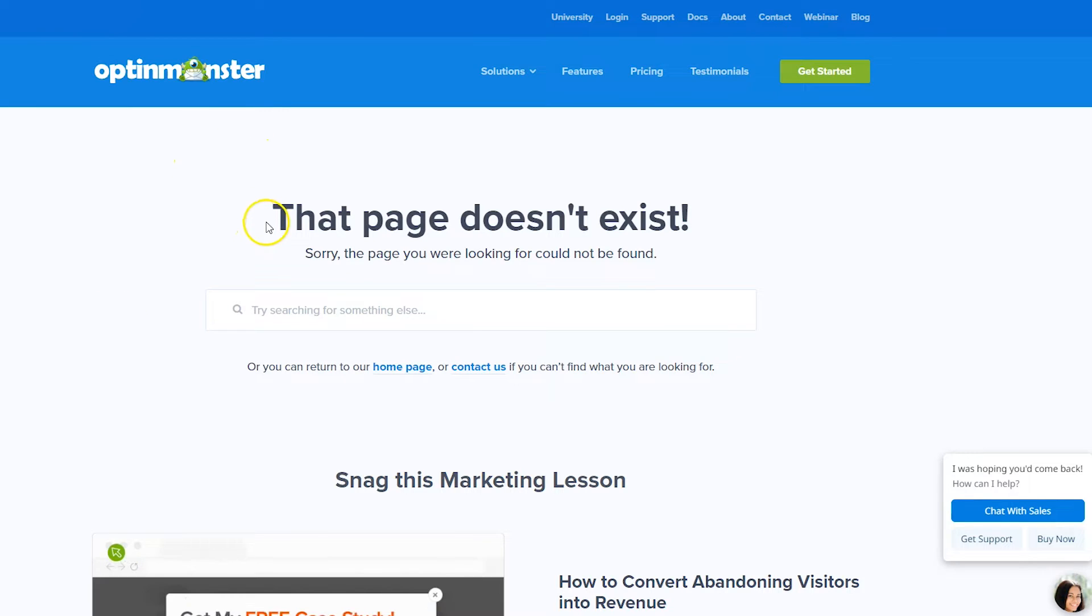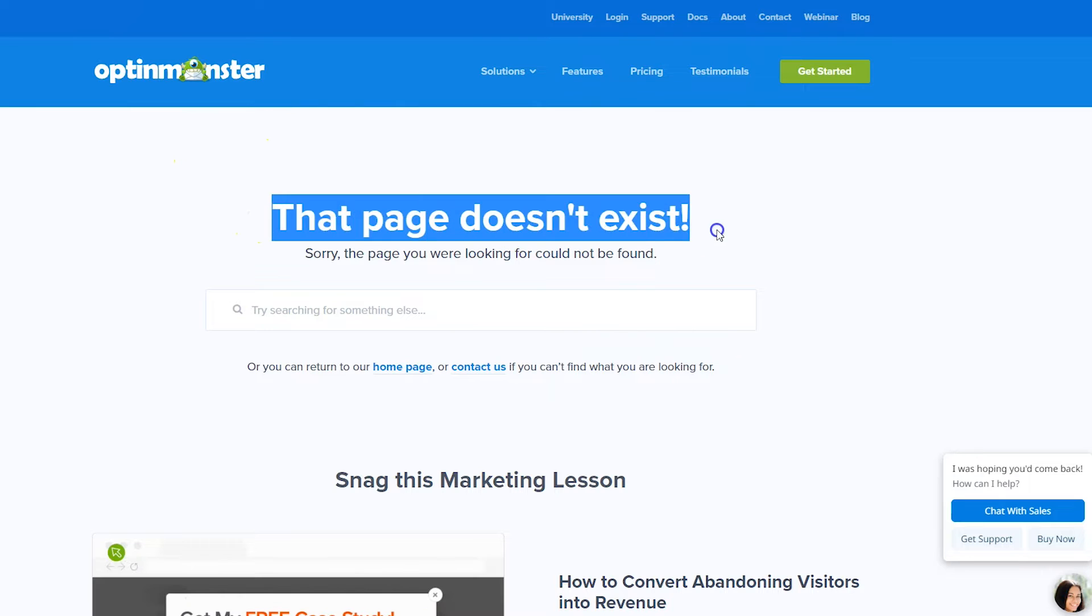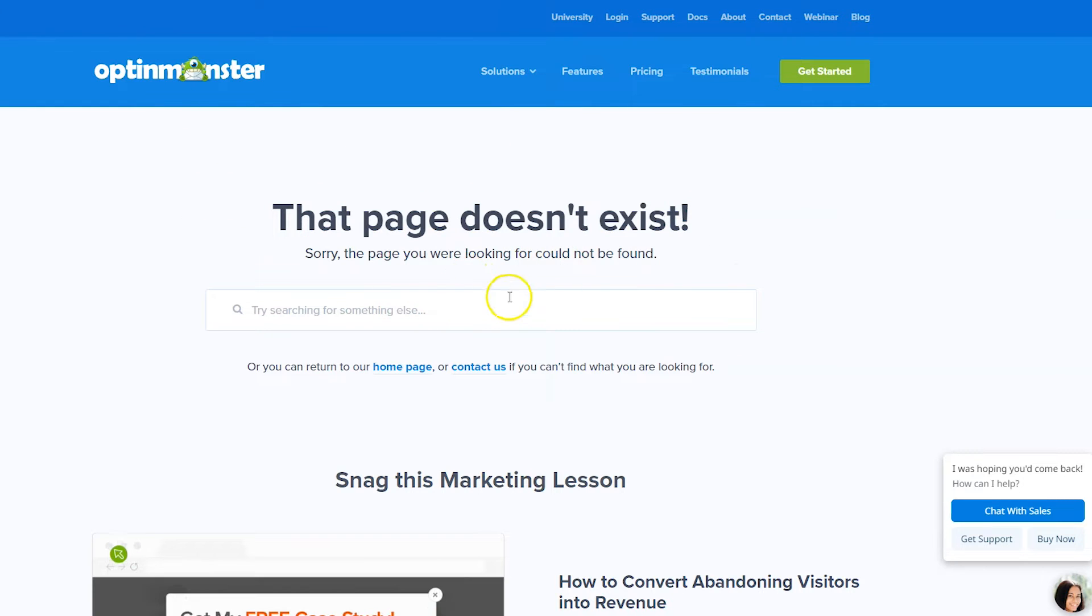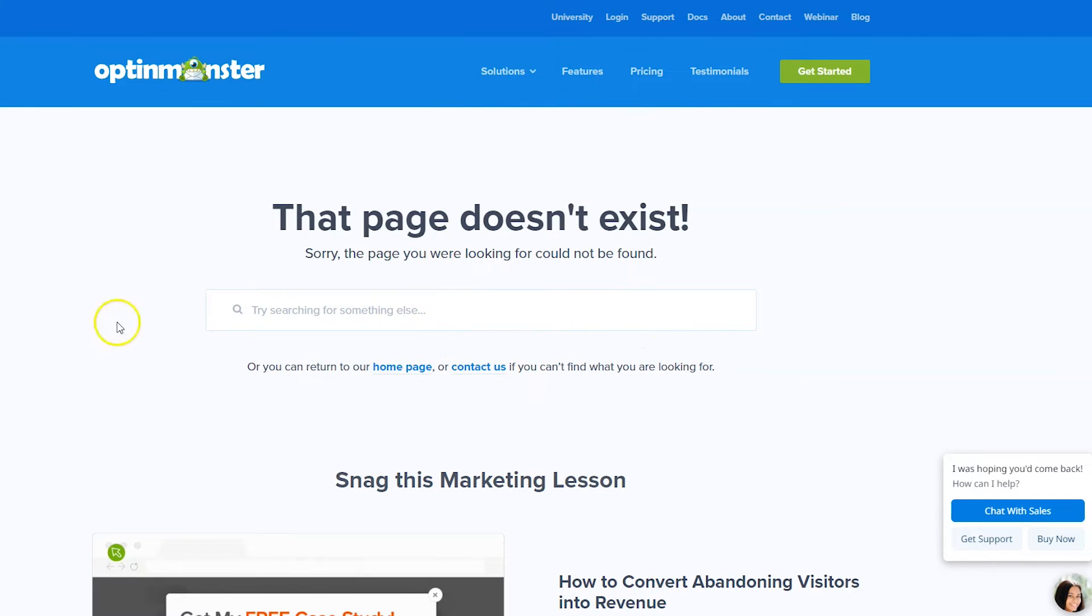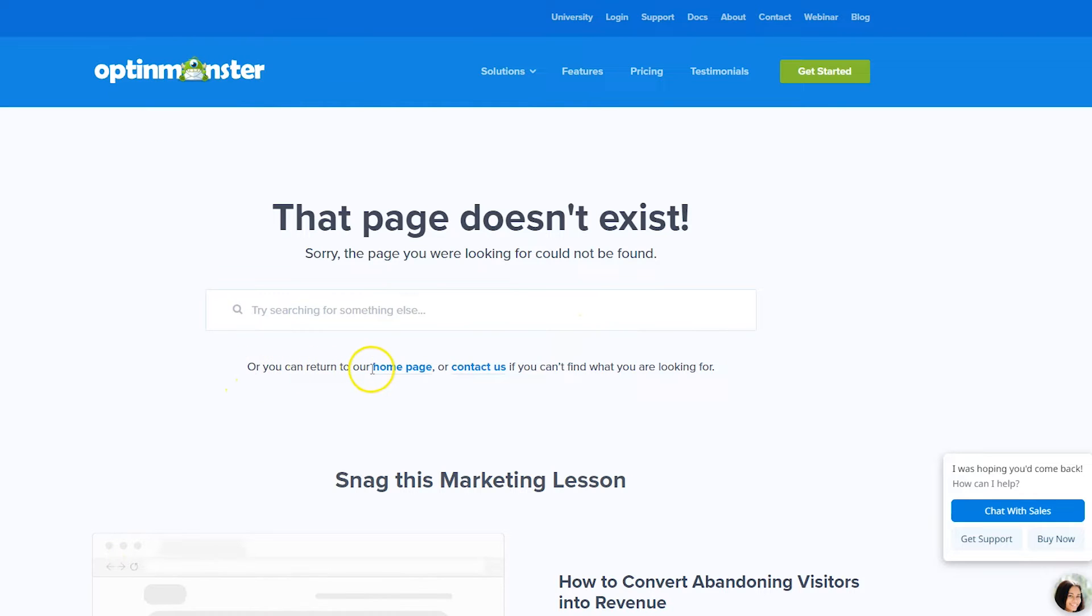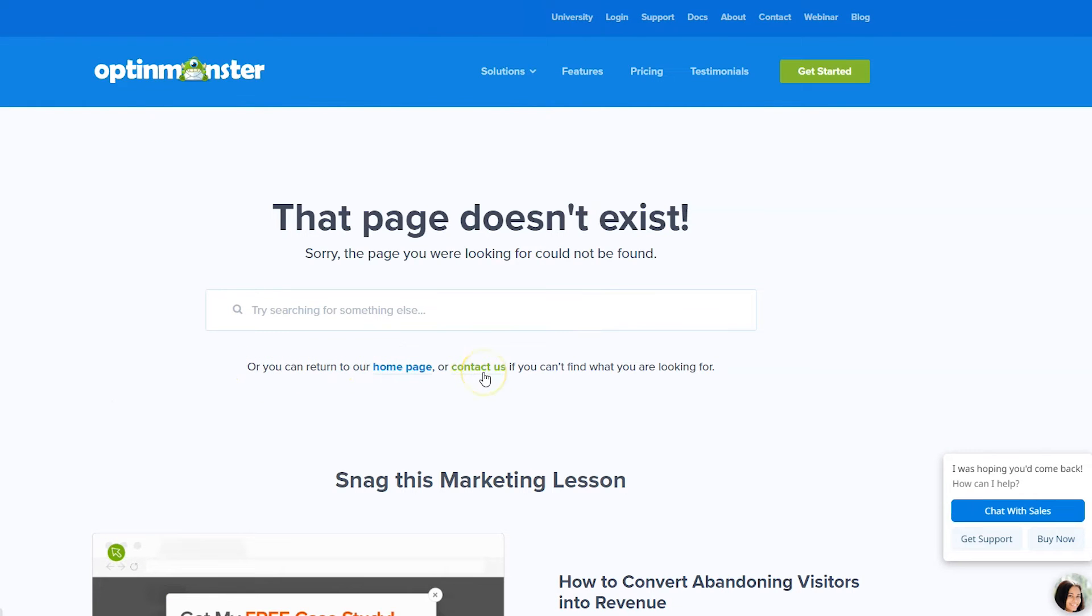First, they clearly tell you what happened. They said the page doesn't exist. The page you're looking for cannot be found so you know what's going on. And then they give the search box next. And then they give a link to return to the homepage or to go to the Contact Us page.